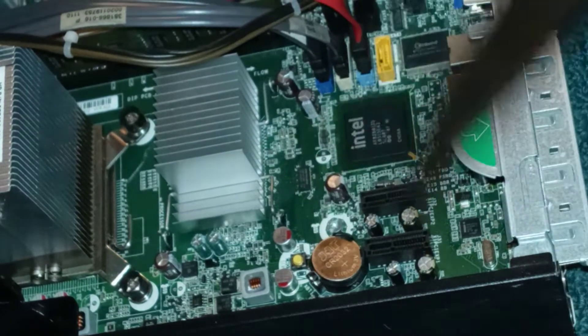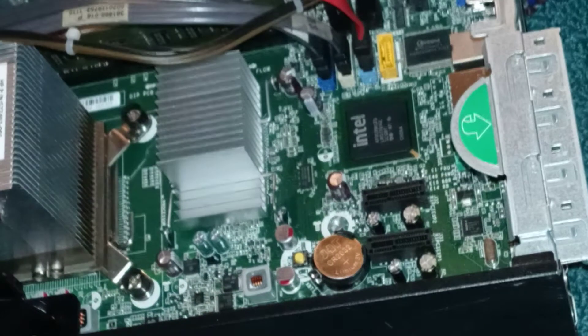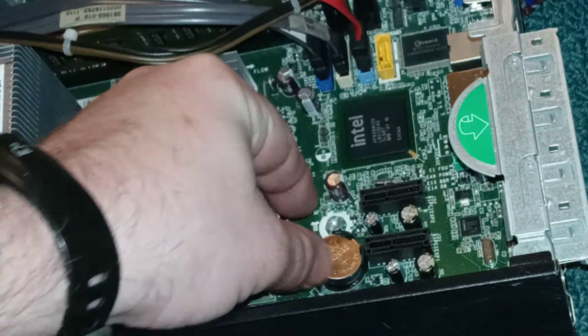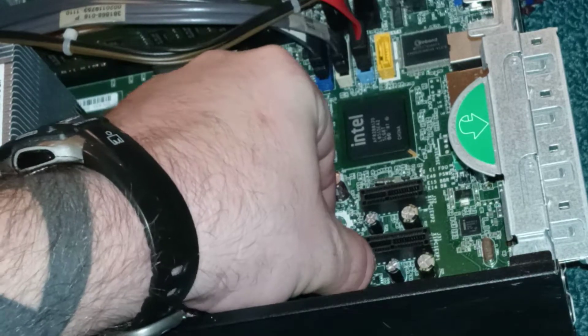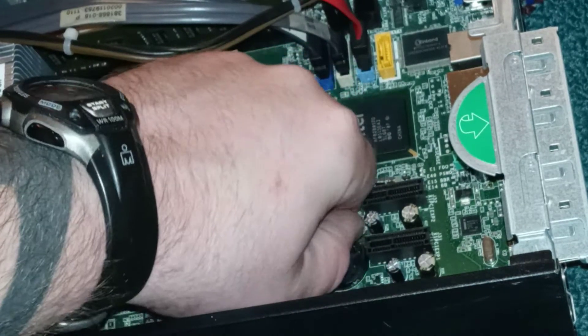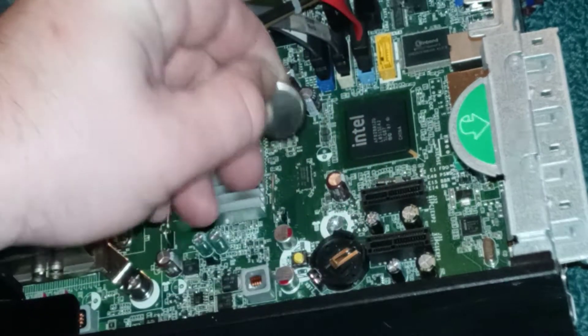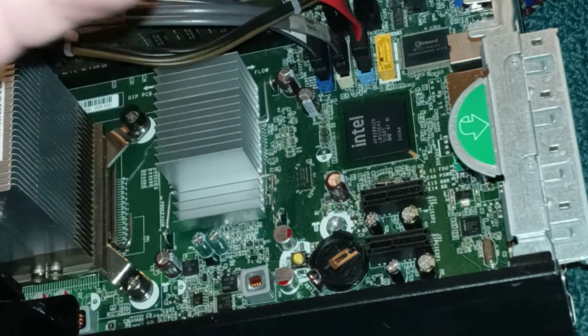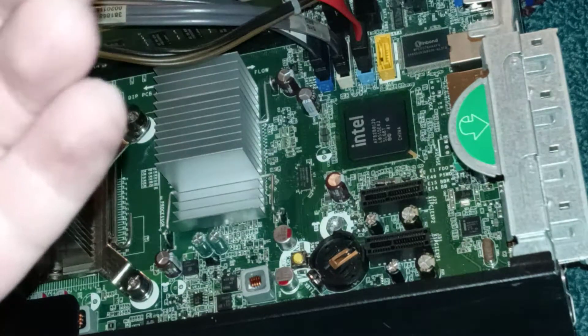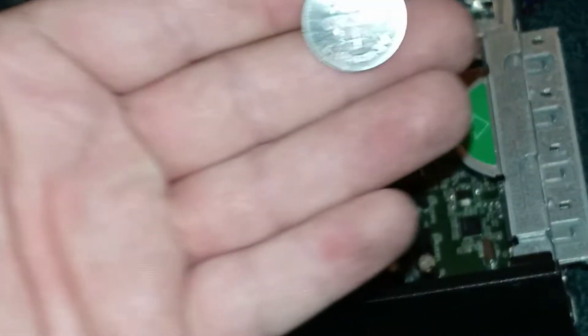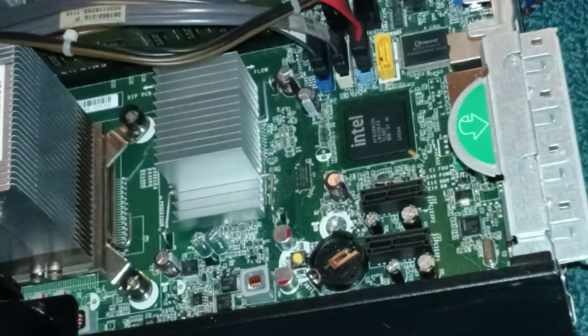There we go. There we go. There should only be one in here. Sometimes there's two. But yeah, there's only the one. CR2032.